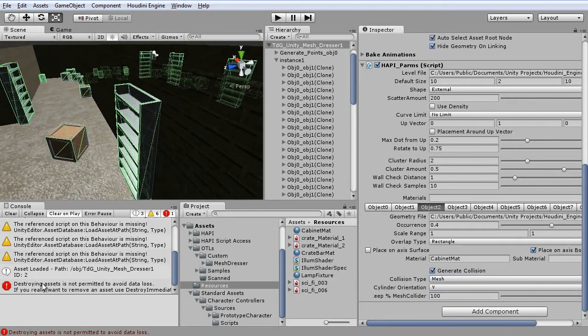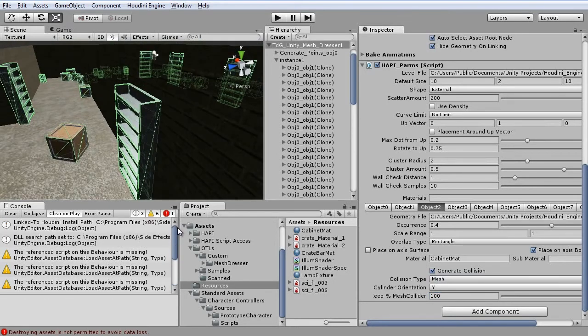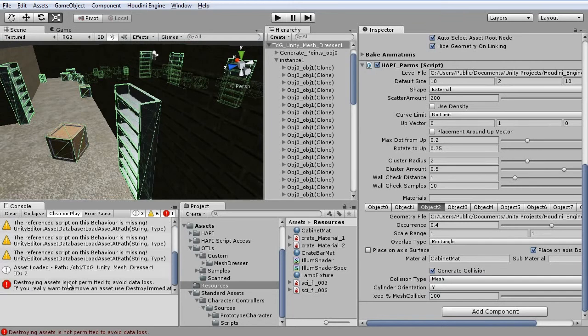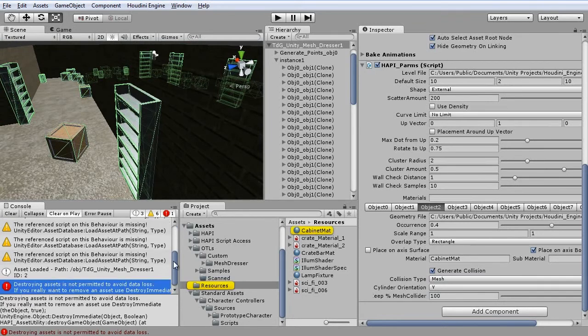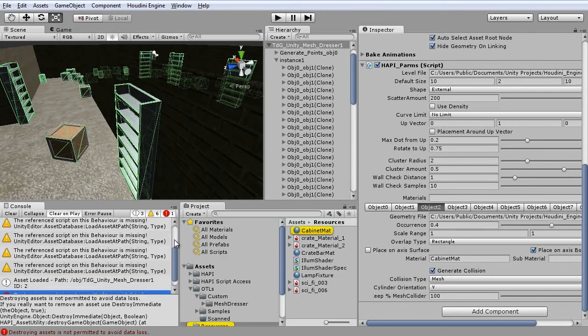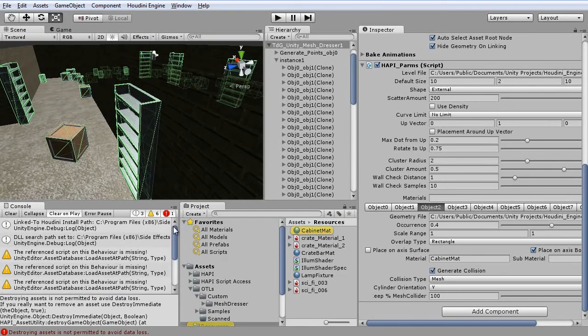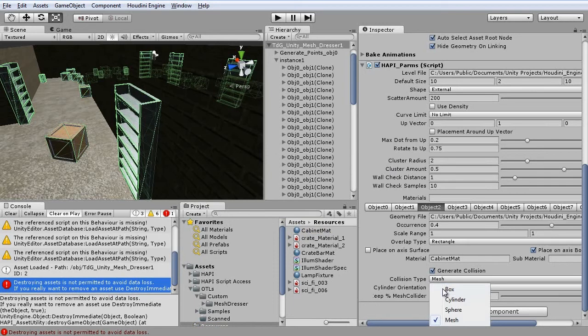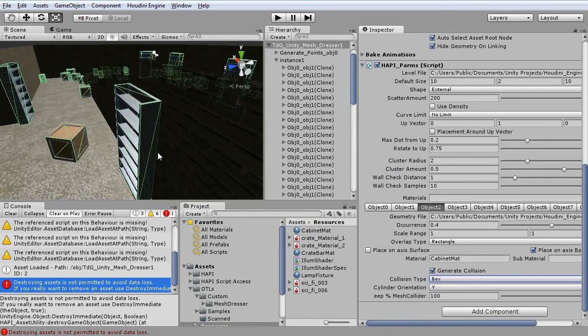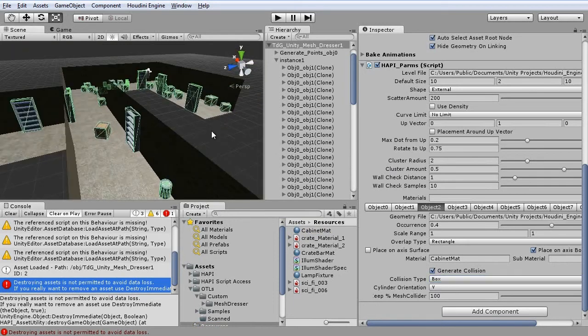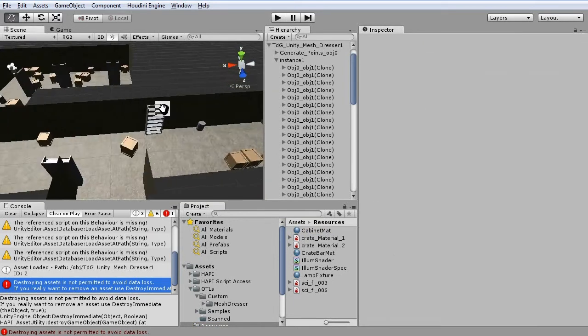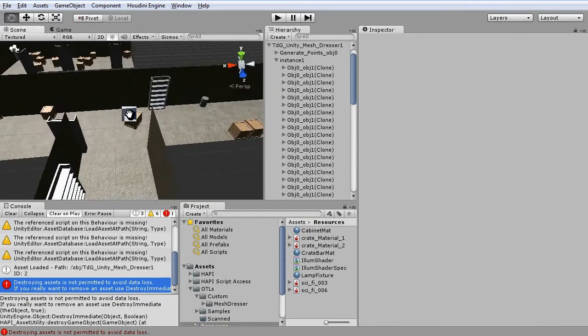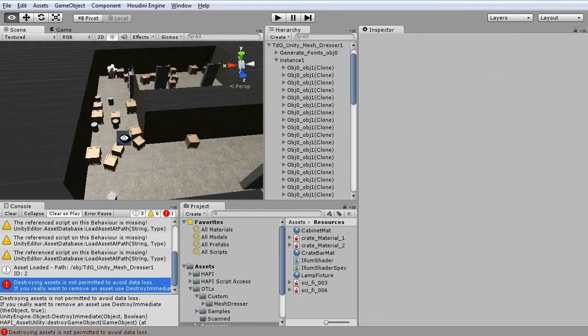Also note that Houdini API will occasionally throw errors such as these because it's still beta. But I'm really impressed with what you can do with it already.